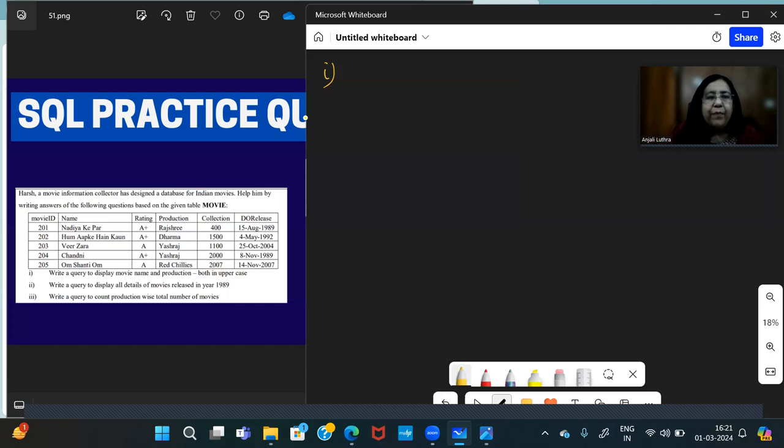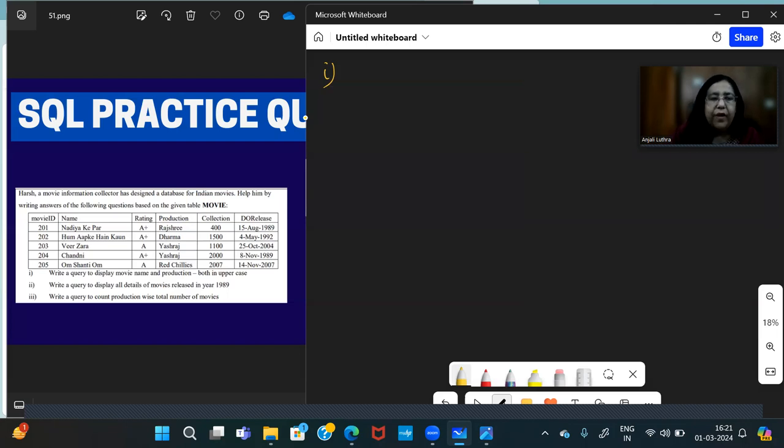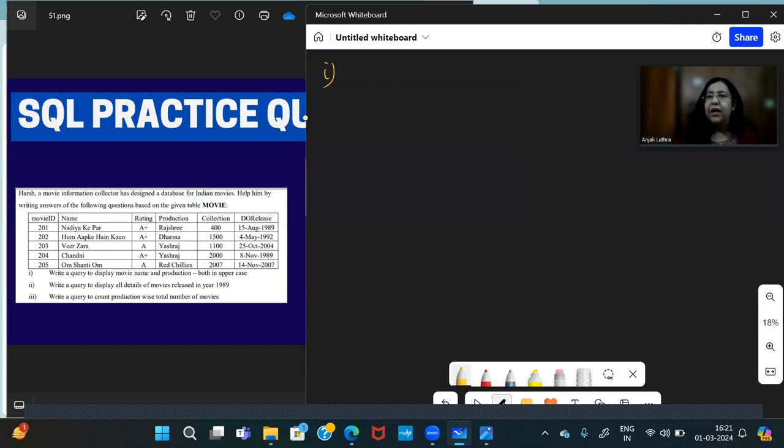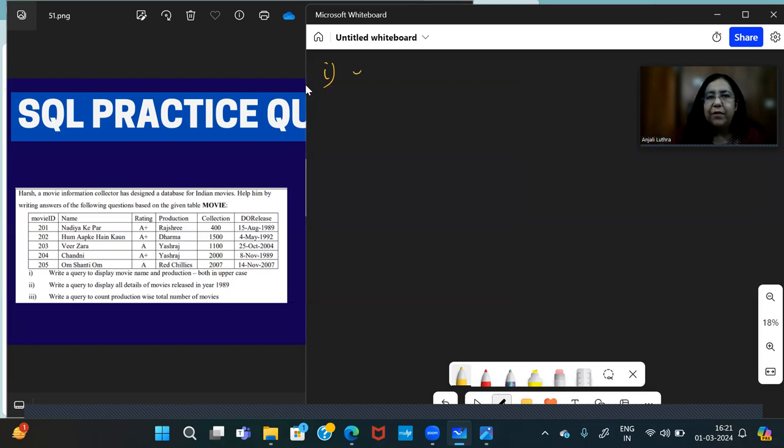Now you have asked to write a query to display movie name and production both in uppercase. So you have to show movie name and production, both in capital letters. Which is the function in SQL that you can show in capital letters? Upper.